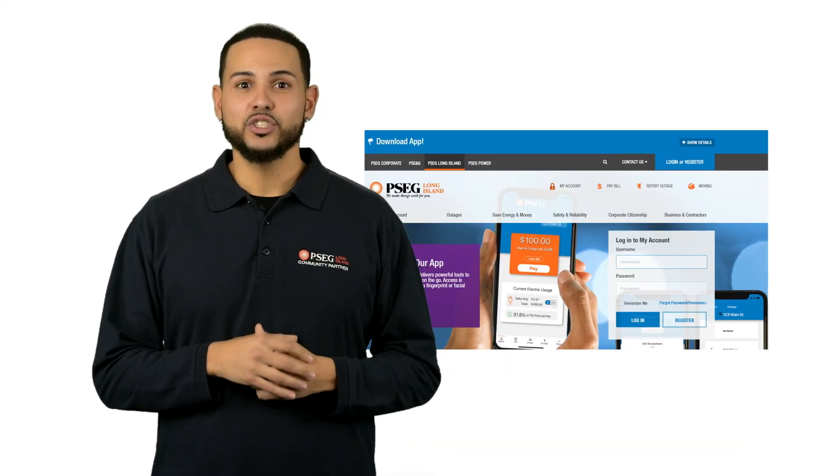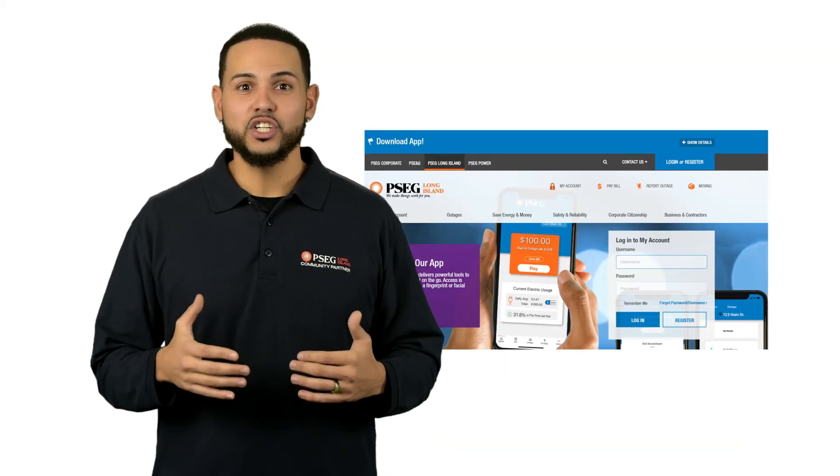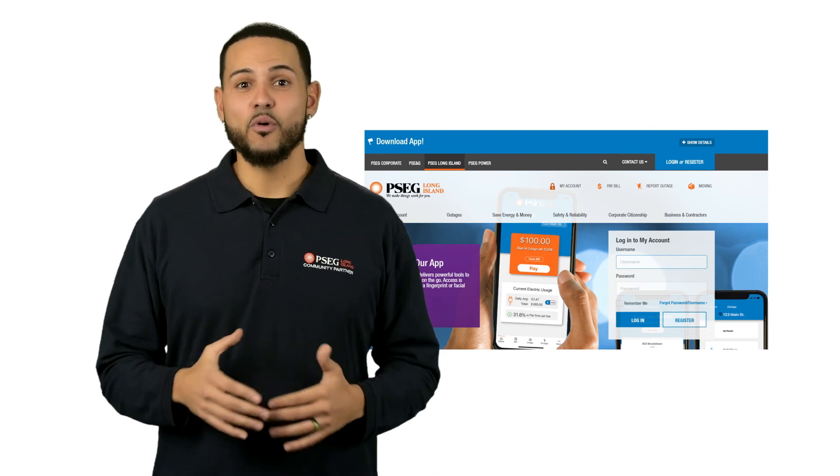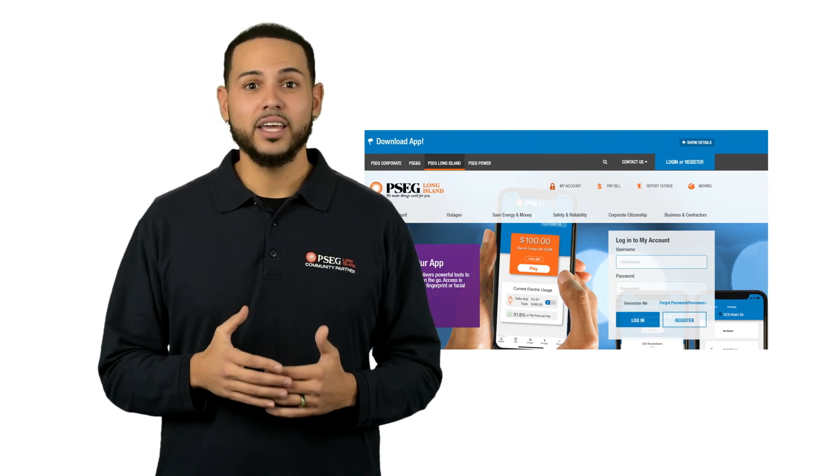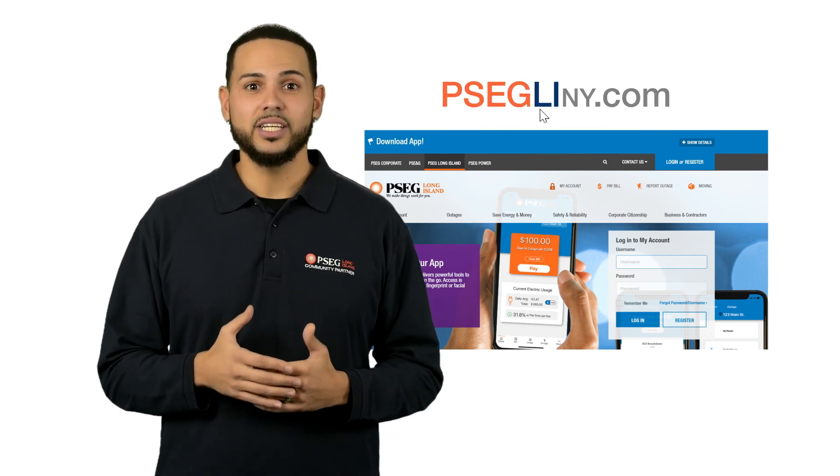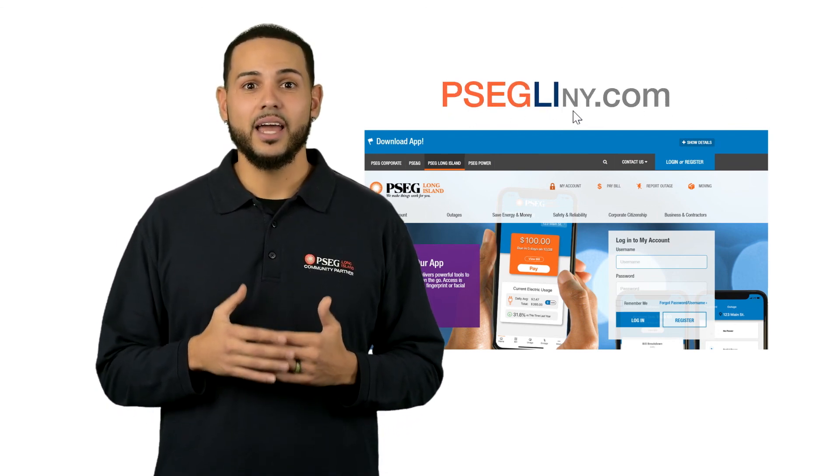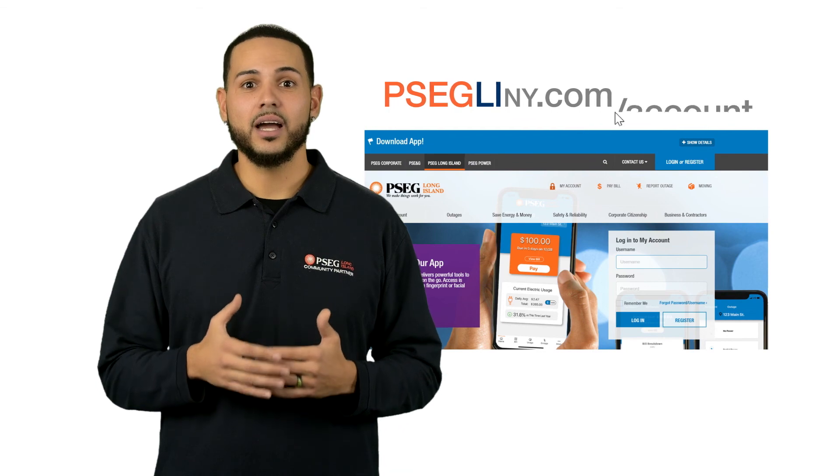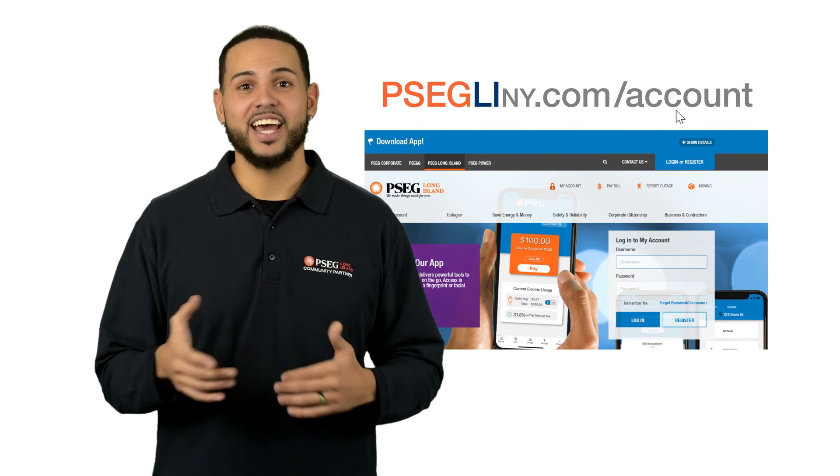My Smart Energy gives you more control over your energy costs than ever before. Log in or register today at psegliny.com/account.